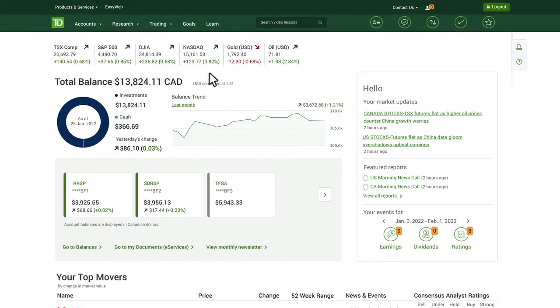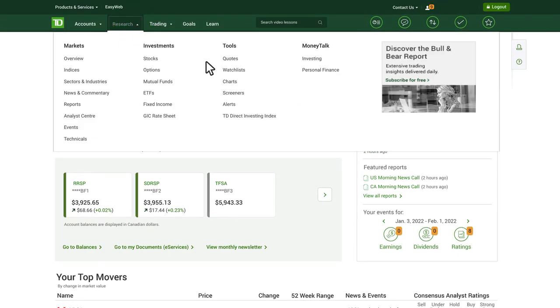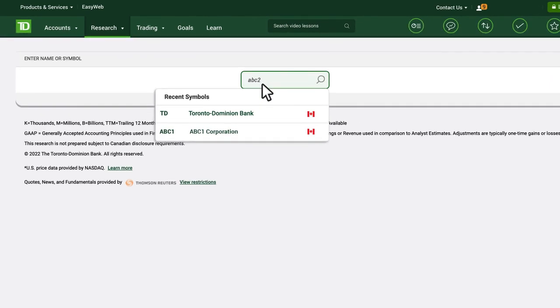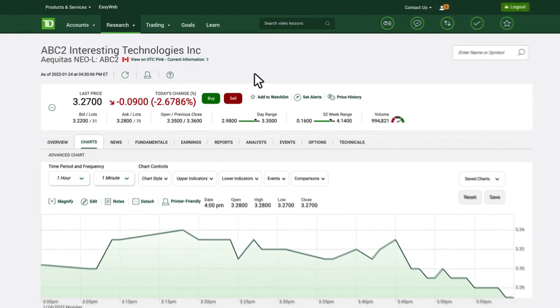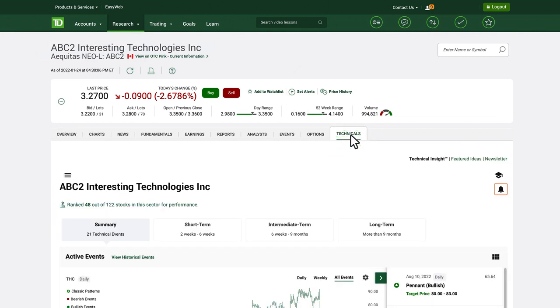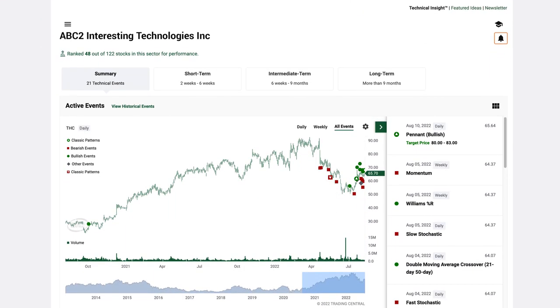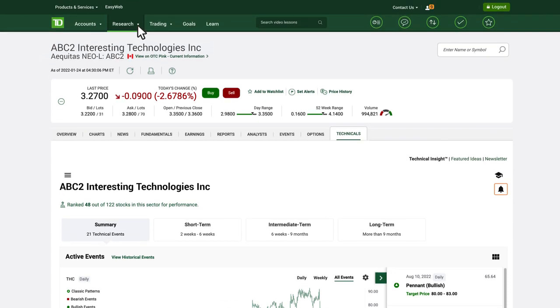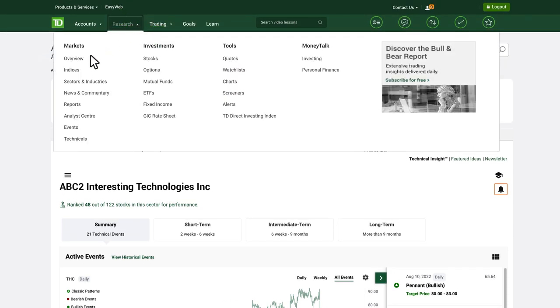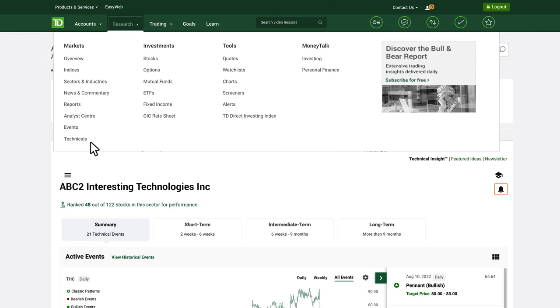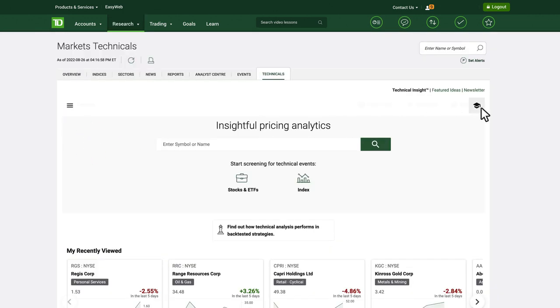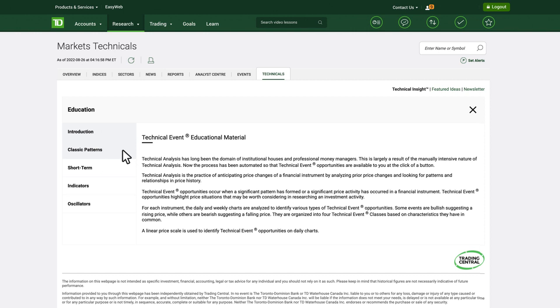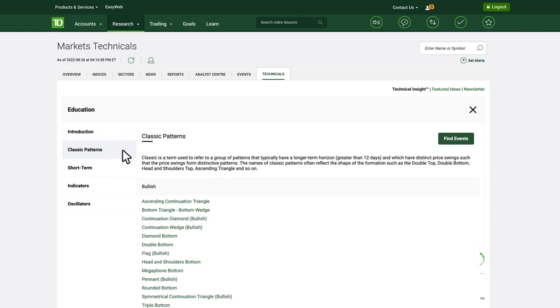For more practice with patterns, see if you can spot any in a stock chart on WebBroker. Go to charts and type in the name or symbol of a stock. Under the technicals tab, you'll also find a list of technical events including patterns that have already occurred, with a brief explanation of what they mean. To learn more about patterns, go to research, markets, technicals, the education icon, and classic patterns. And for even more information, check out our upcoming webinars and live masterclasses on technical analysis.